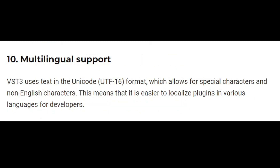Multilingual support. VST3 uses text in the Unicode format, which allows for special characters and non-English characters. This makes it easier for developers to localize plugins in various languages.